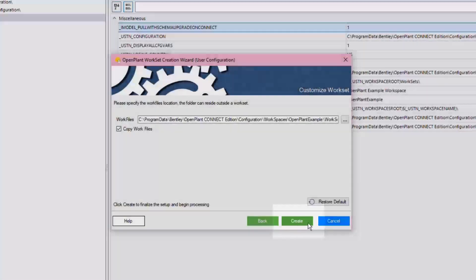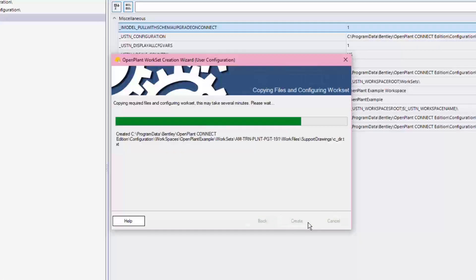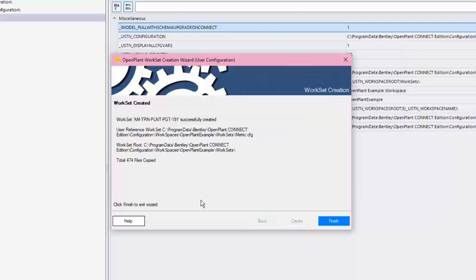Then click the Create button and the new workset is now created and so many files have been copied to the new workset. Click Finish to close the wizard.